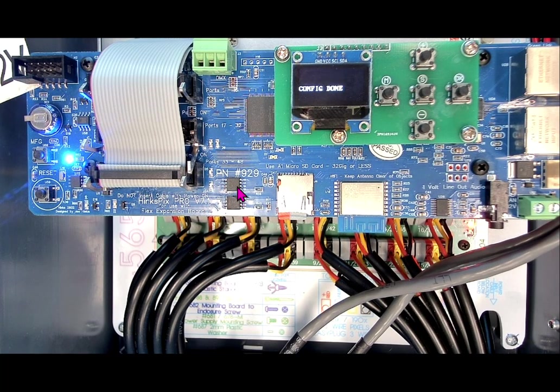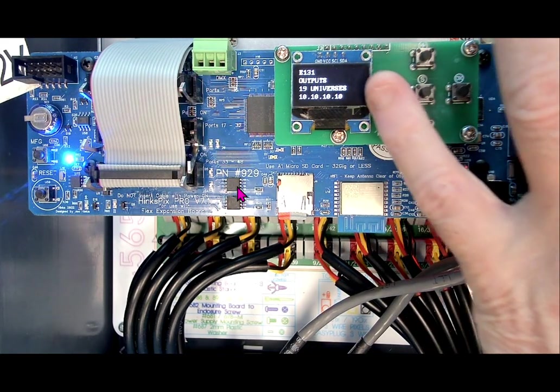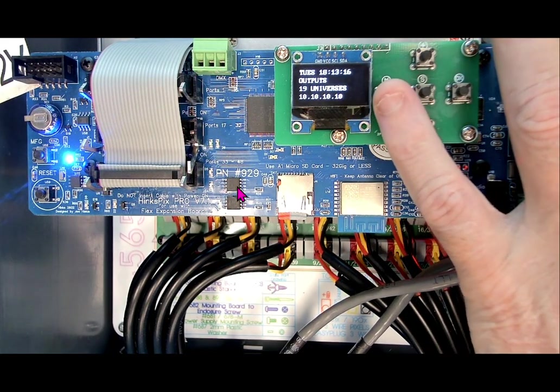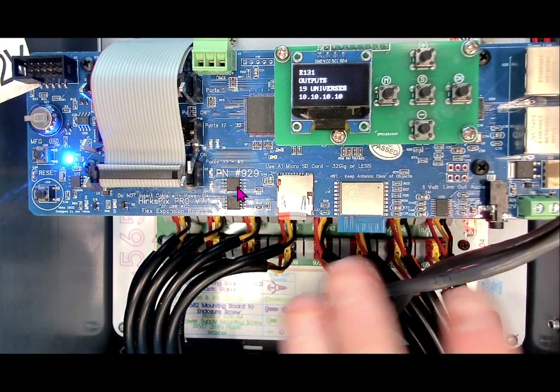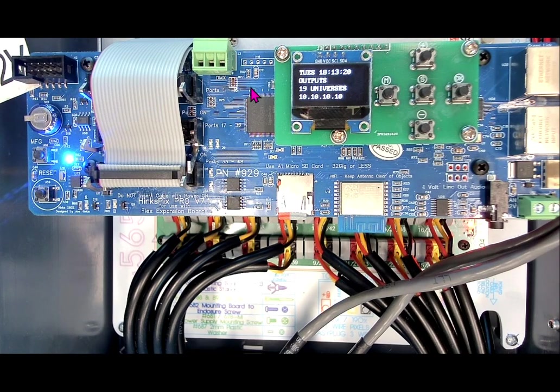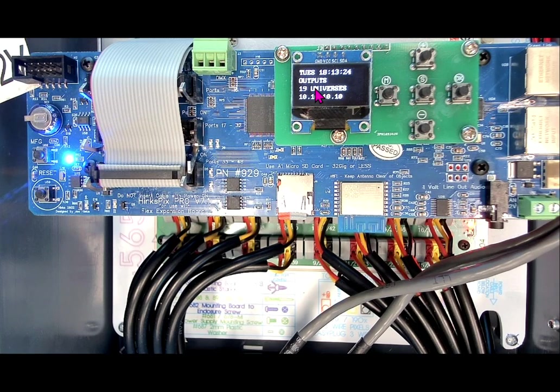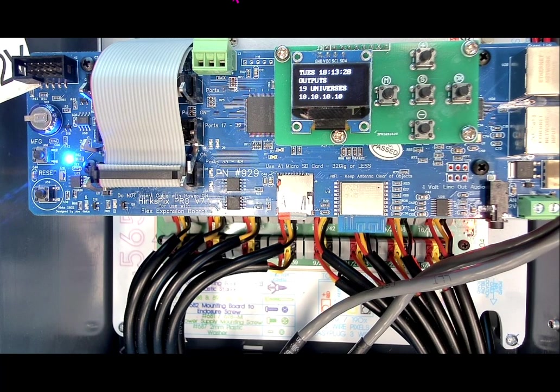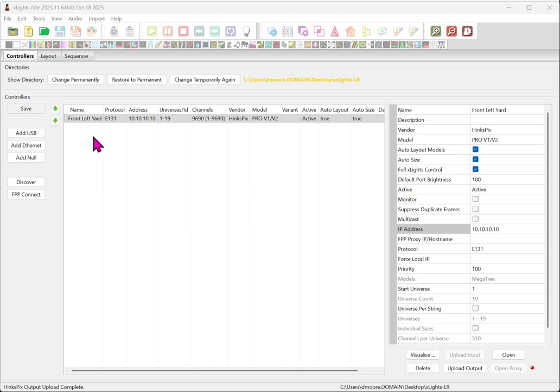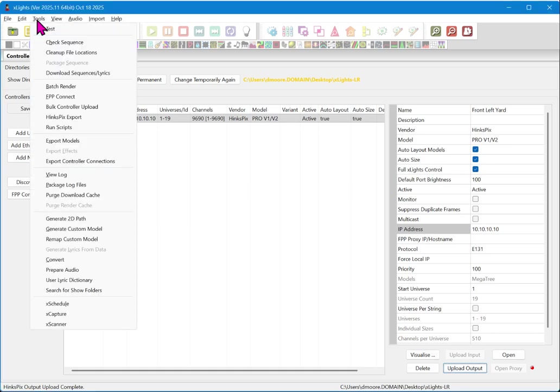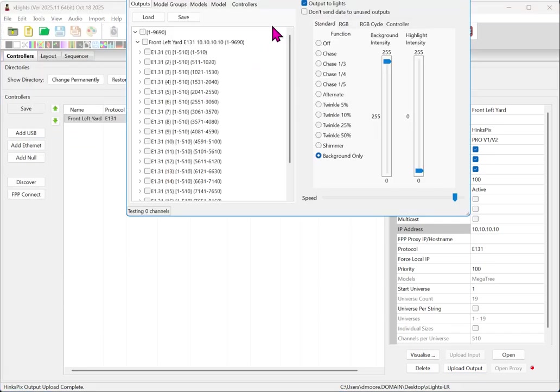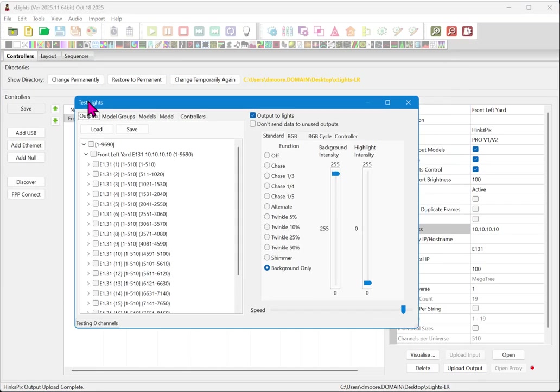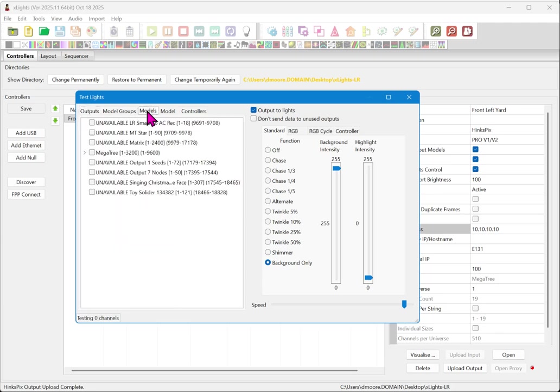Now we have an entire section of videos on just testing. You can test using the button interface, using the web interface of the controller or X lights. Now here we can see that we've configured 19 universes. Now that may also include additional pixels on other outputs. So let's go ahead and we're going to show you how to test. Now we do have an entire video that goes into extremely deep dive of the X lights test function. See our test videos. We're going to go to tools test and we are going to use this test function under models.